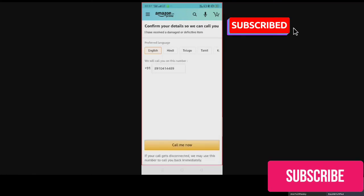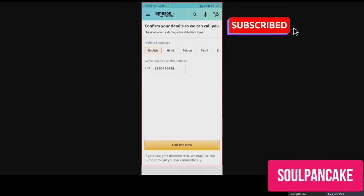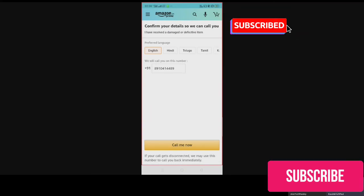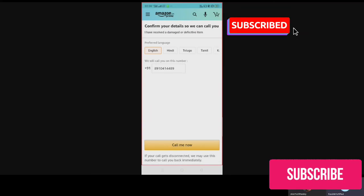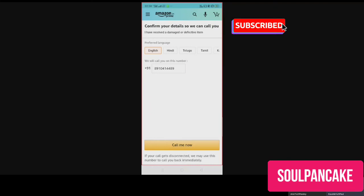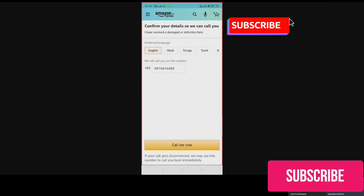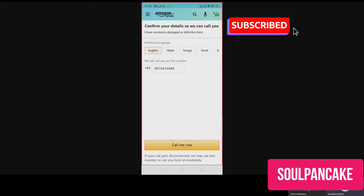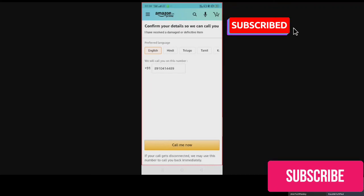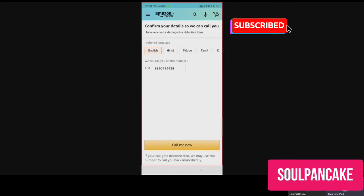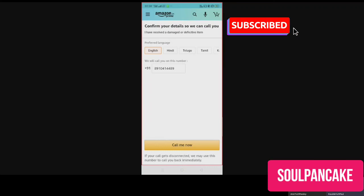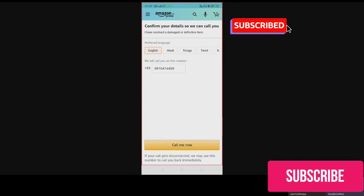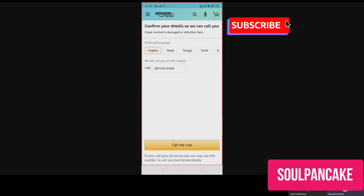Select the options, whichever is there, and then continue with the customer service. Then you'll have to put in your phone number and then select Call Me Now. Then Amazon will call you back, and after that you can discuss with Amazon about the order, and they will issue a refund or they will give you a solution on this.